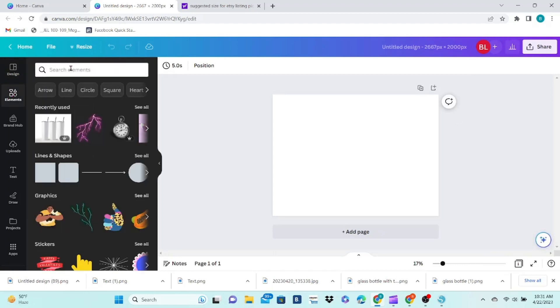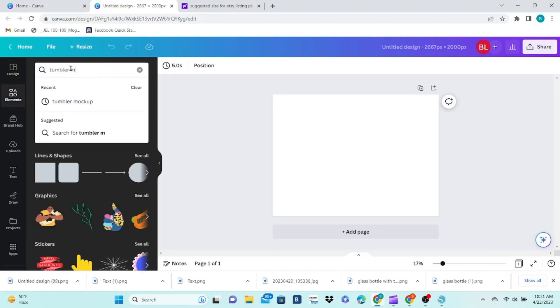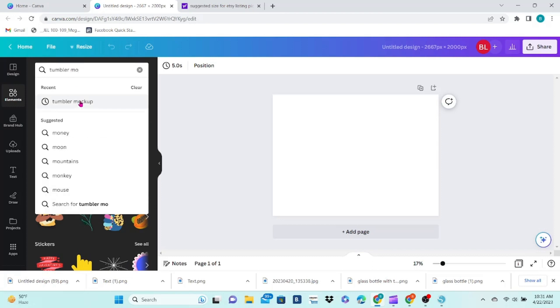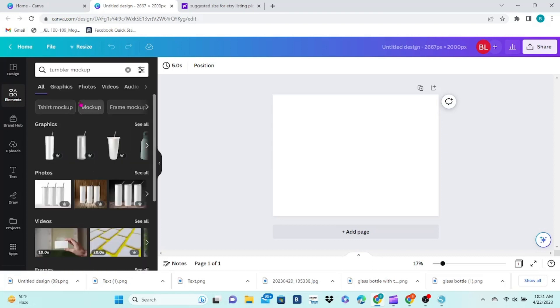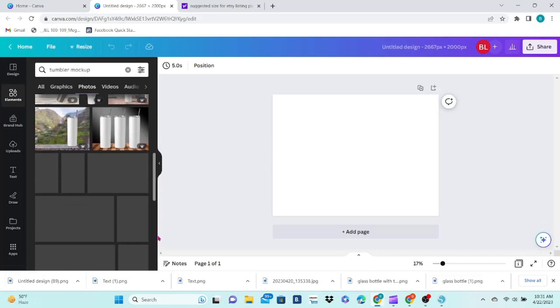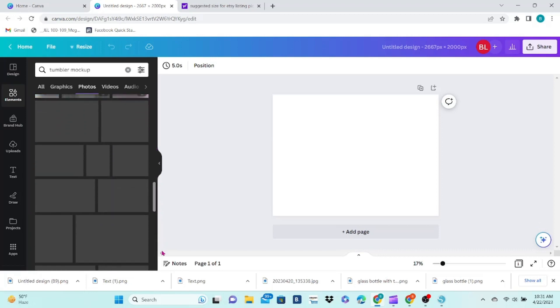You can click on the Elements tab and search for your mockup. I'm going to start with a Tumbler. You want something that fits the product that you are showing and your brand.